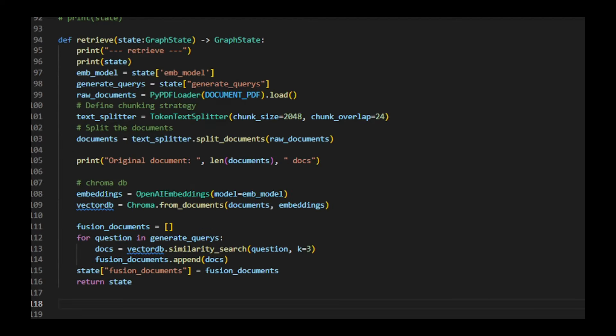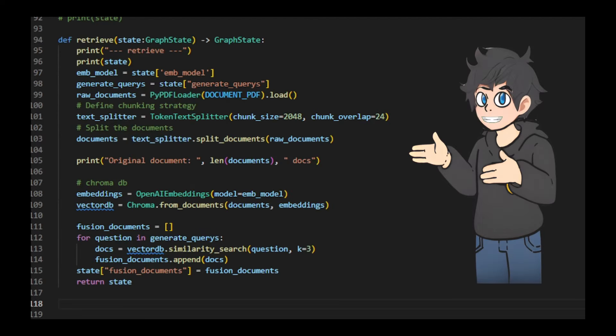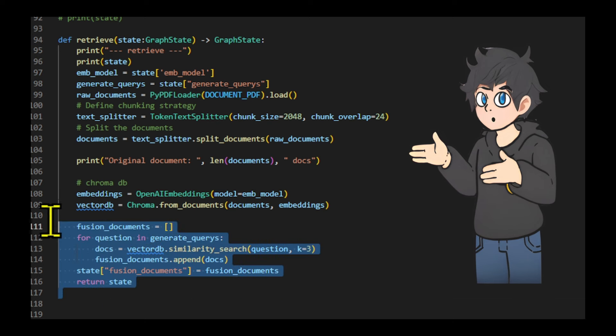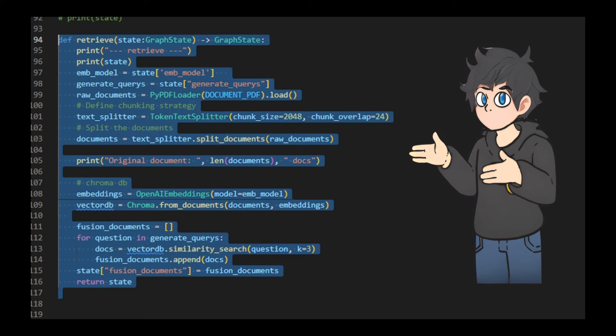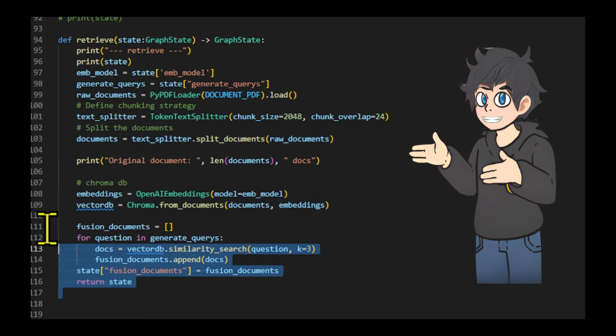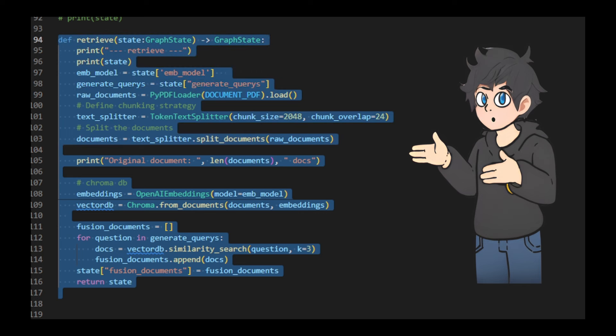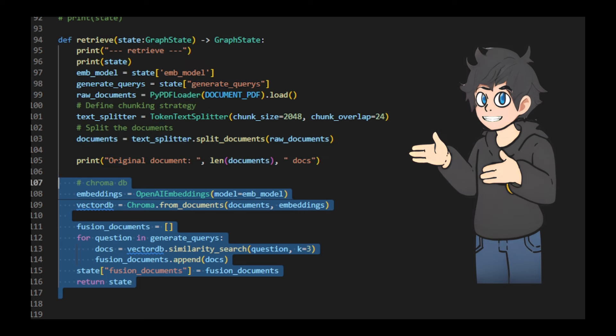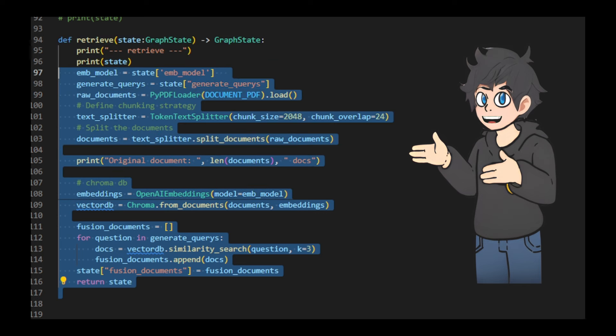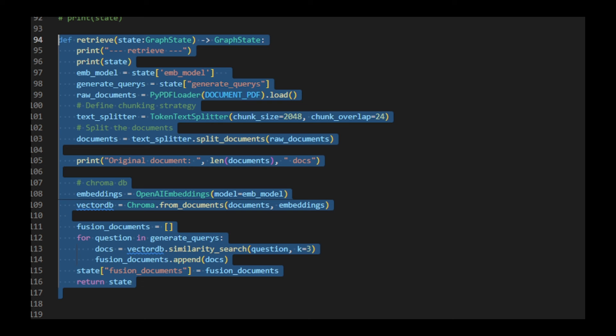This function retrieves relevant documents based on generated queries. It loads a PDF, splits it into chunks, and creates a vector database using Chroma and OpenAI embeddings. For each query in generateQueries, it performs a similarity search in the database to find the most relevant document chunks. Finally, it returns these retrieved documents to a dictionary.